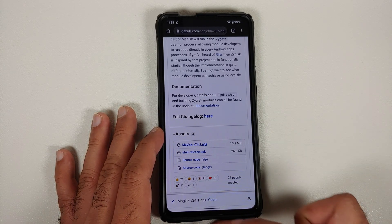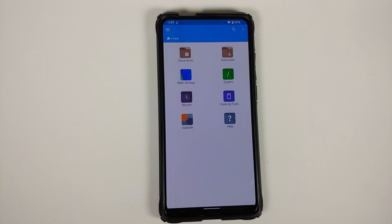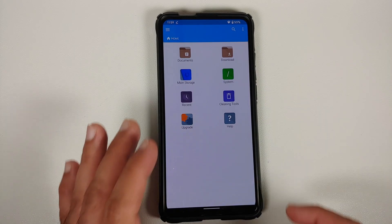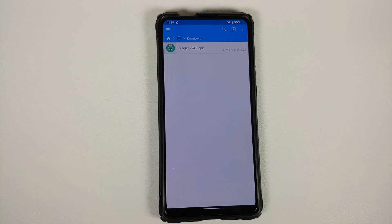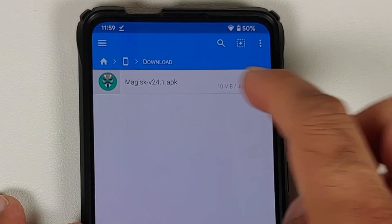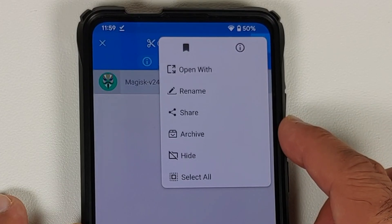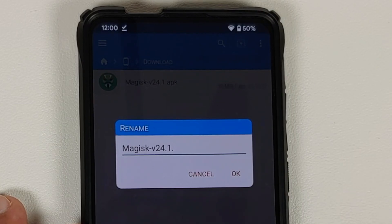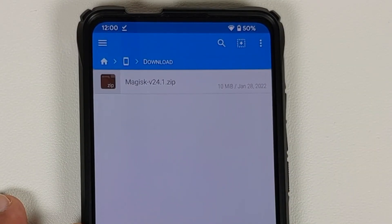Next we are going to use an application called FX File Manager because it lets us rename files. You're free to use any file manager you're comfortable with. Go into main storage, then into the Downloads folder. We are going to rename the Magisk APK — press and hold to highlight and select it, tap the three-dot menu on the top right, and select Rename. Delete the '.apk' extension and give it the extension '.zip', then select OK. The file is now renamed to .zip.